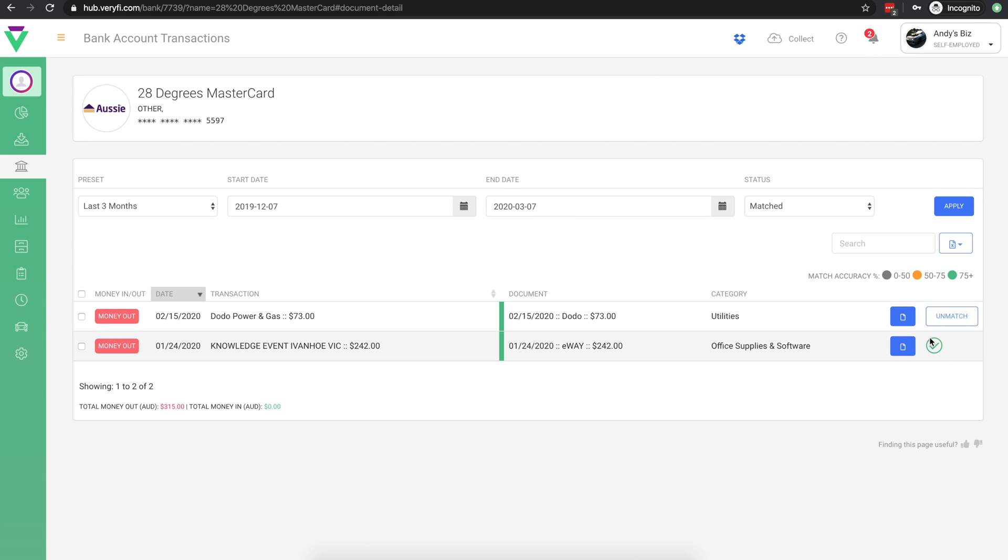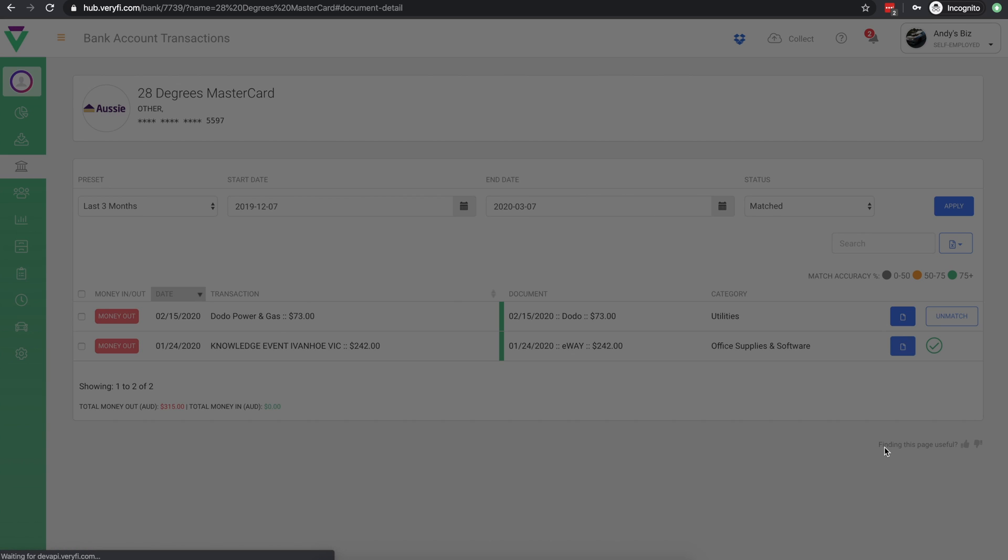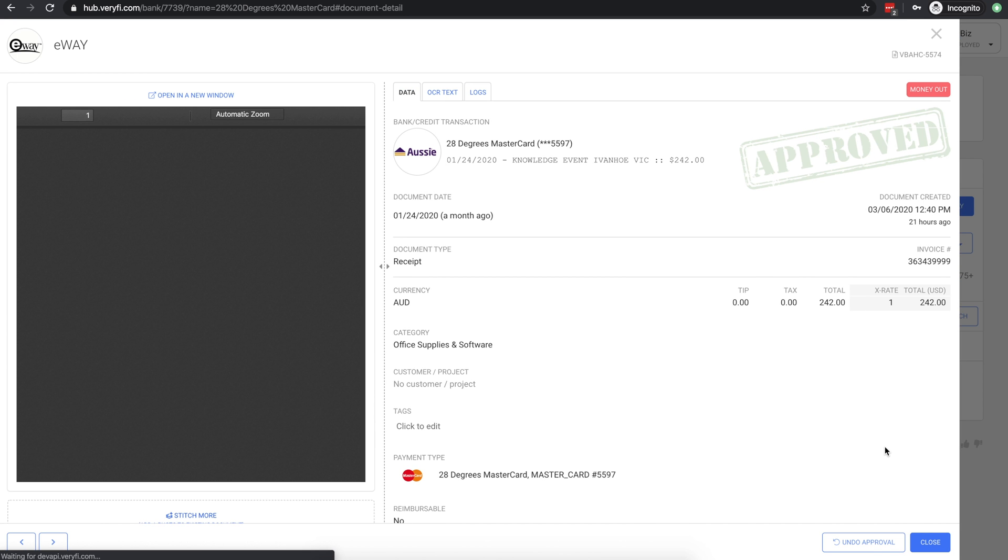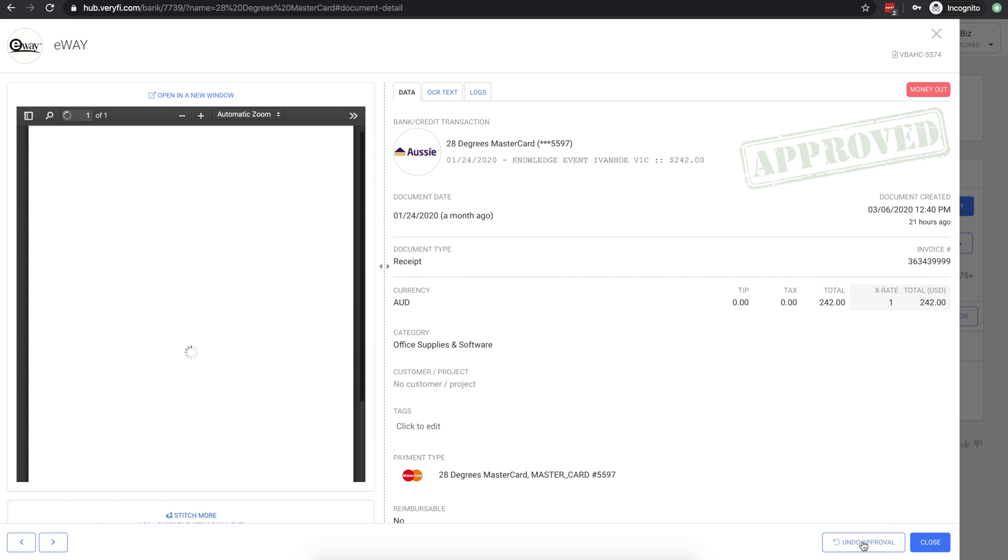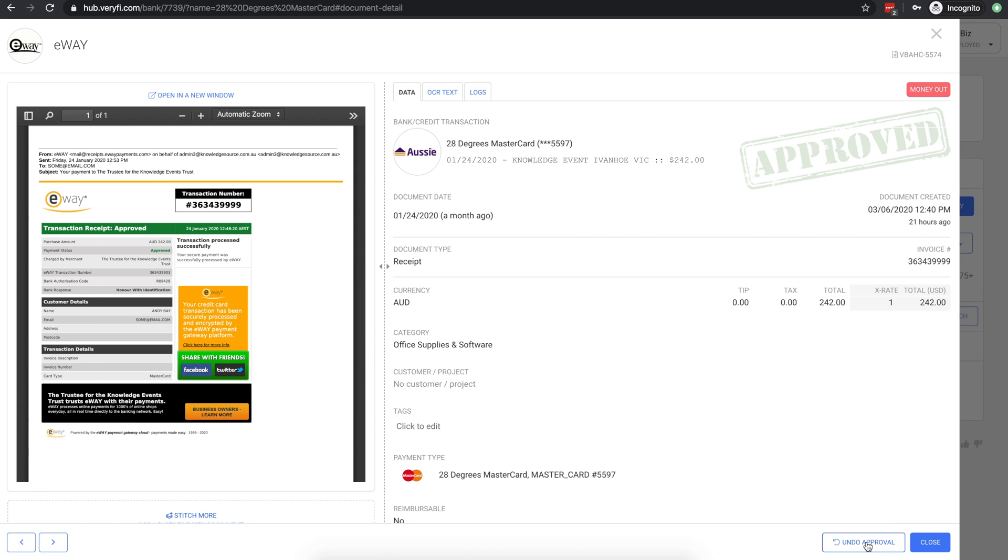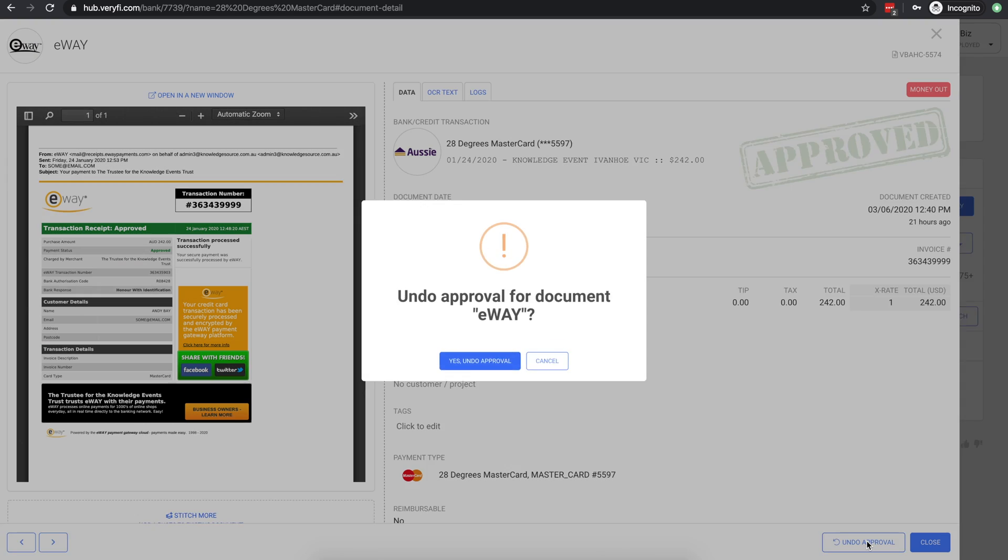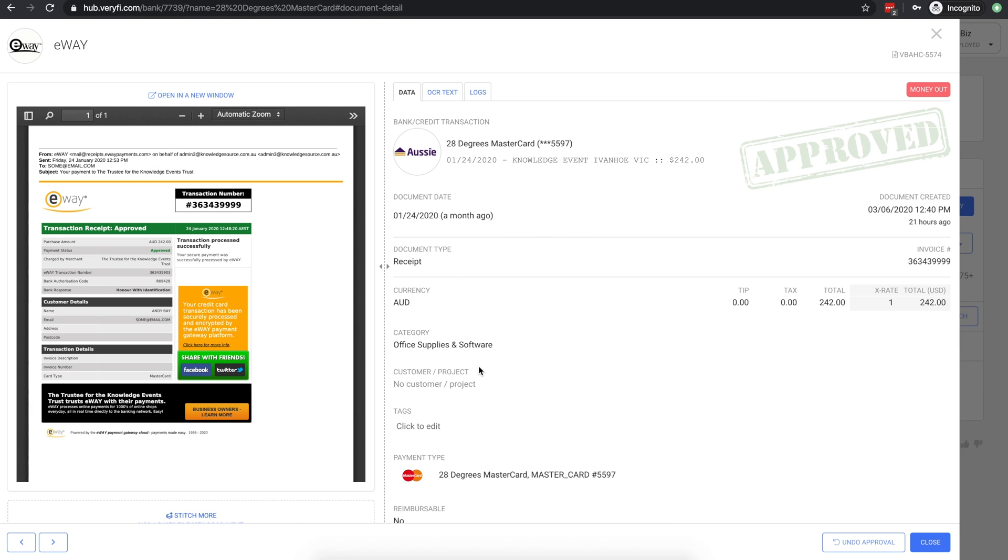Approved documents and transactions are locked and cannot be edited. But if there's a mistake on the document or if you need to unmatch the transaction, you can do that by first clicking undo approval over here.